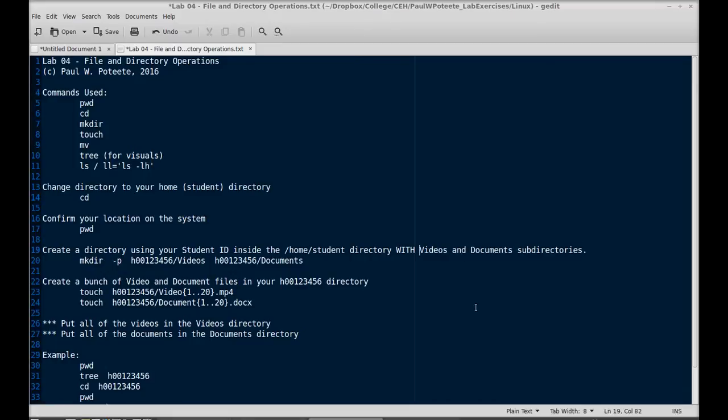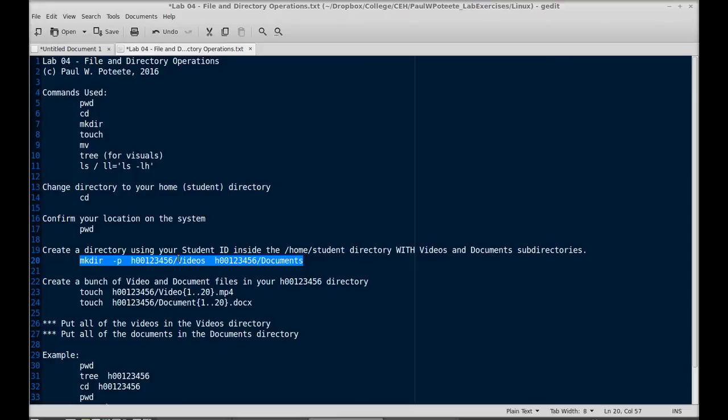That's the command right there. This right here will create the h00123456 directory and the videos directory at the same time. It'll also create the h00123456/documents directory.